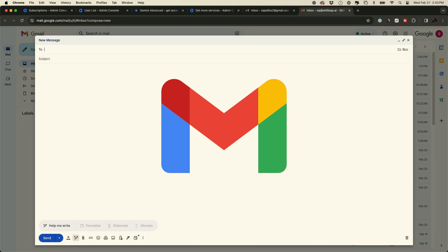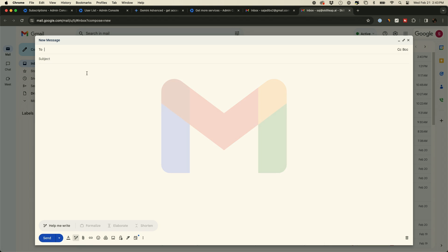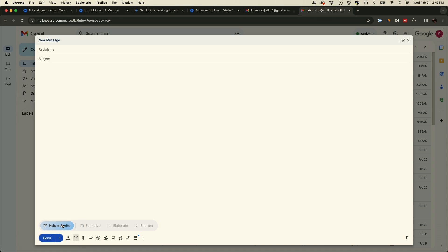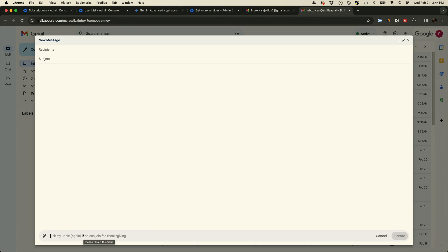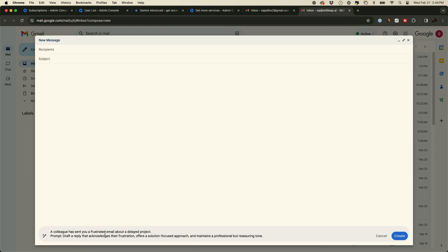I'll start with Gmail, the one that most people probably use after google.com. We'll click over here and press this little pin icon to help me write. This is the AI model, the Gemini model that now takes place inside Gmail. By the way I previously had something called Duet AI that did this exact same thing. Duet AI is now gone. Everything's going to be called Gemini from this point forward. Let me type in this prompt. I used this previously inside of regular Gemini. A colleague has sent you a frustrated email about a delayed project. Draft a reply that acknowledges their frustrations, offer a solution focused approach, and maintain a professional but reasonable tone.